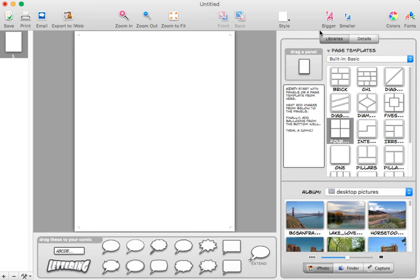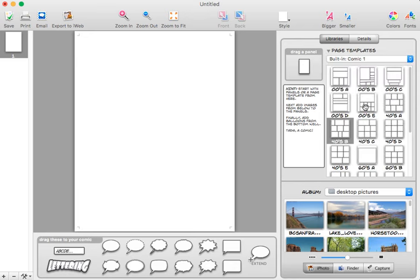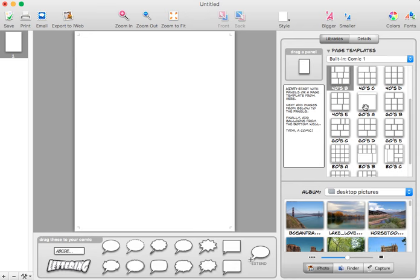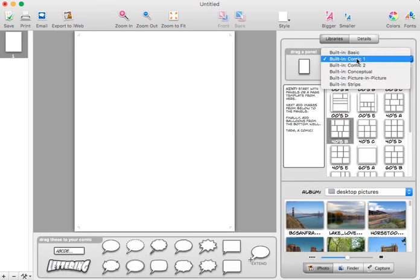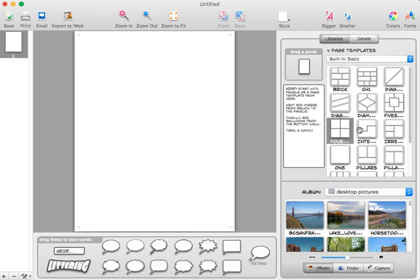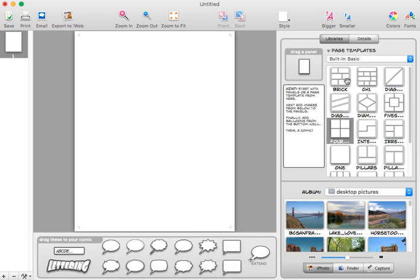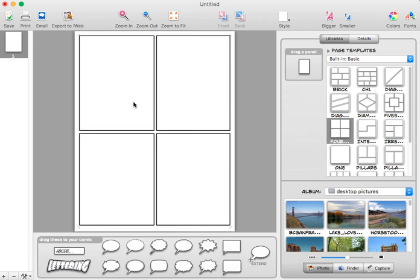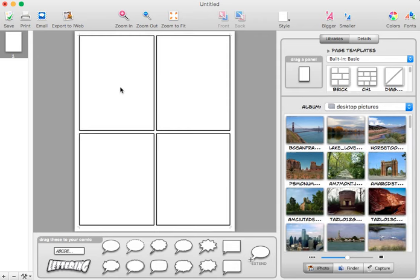You can see over here is my page templates. I have multiple categories that I can select from, and it gives me all of these different panel layouts. In any of these situations I can take the panel layout and drag it over.